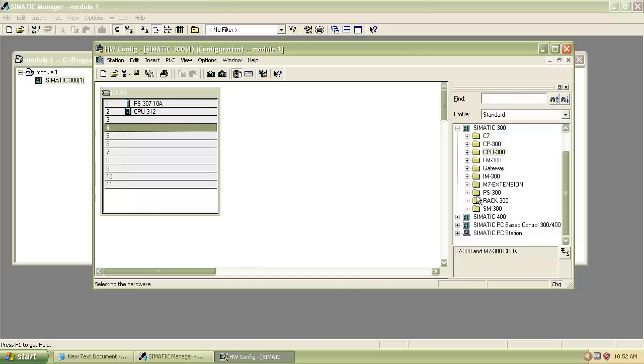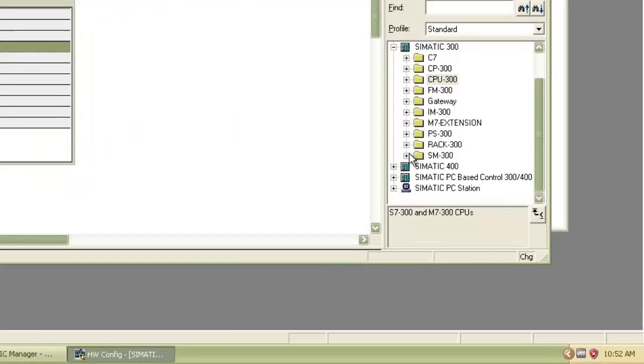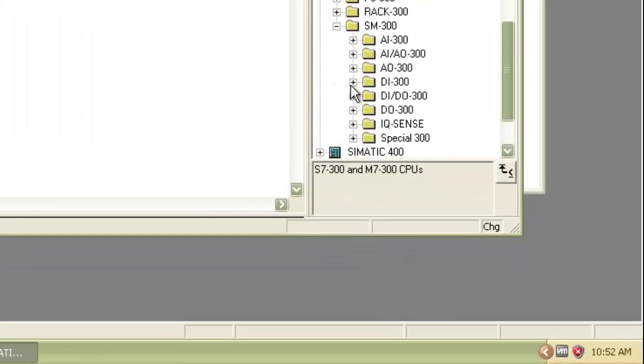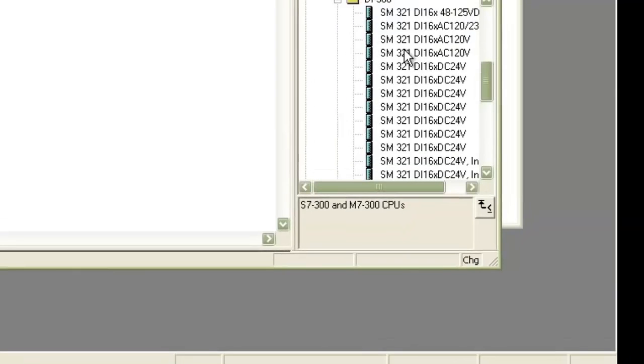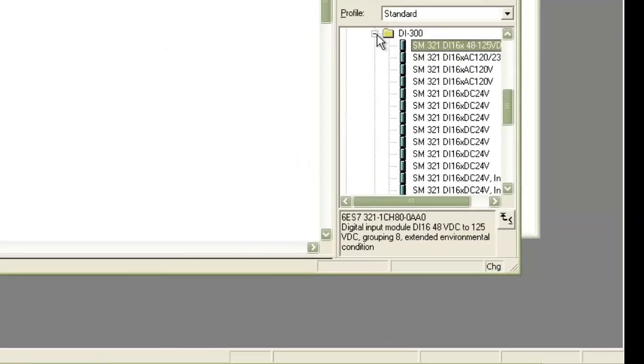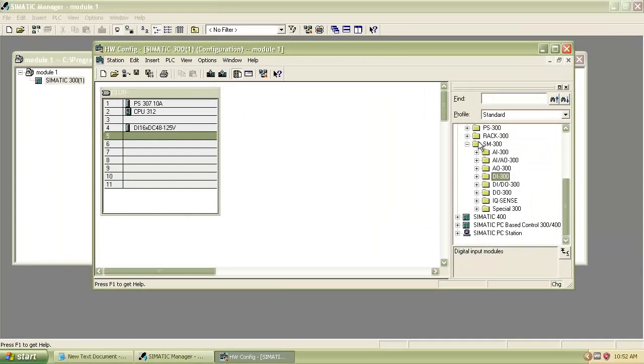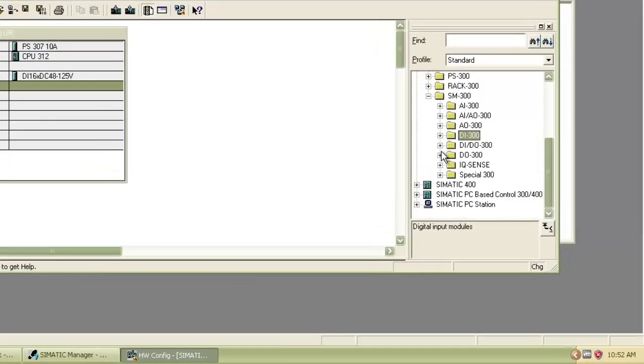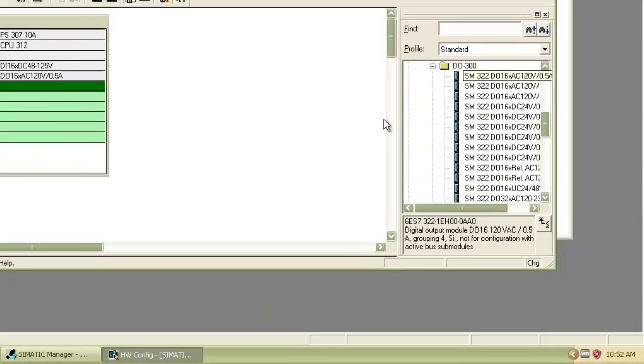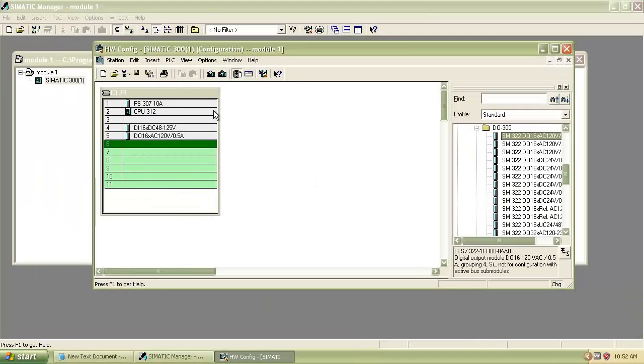Then select the fourth slot and insert Digital Input from DI300. After that it will automatically move to the fifth slot. Insert Digital Output from DO300.